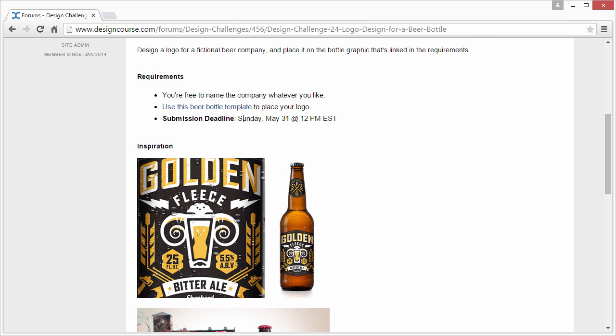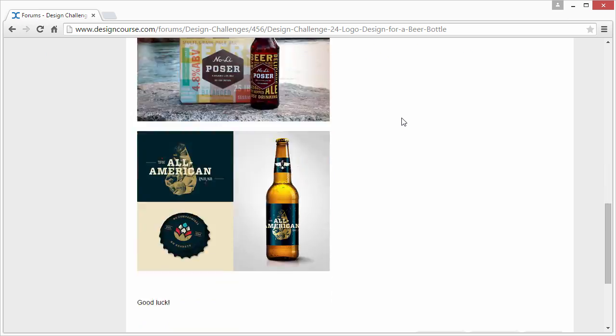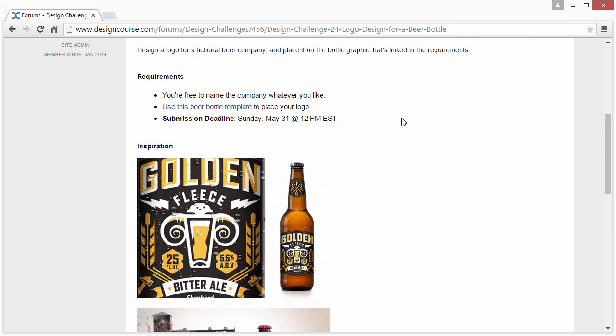Submission deadline, of course, is Sunday, May 31st at 12 p.m. Eastern Standard Time. And here's some inspiration.